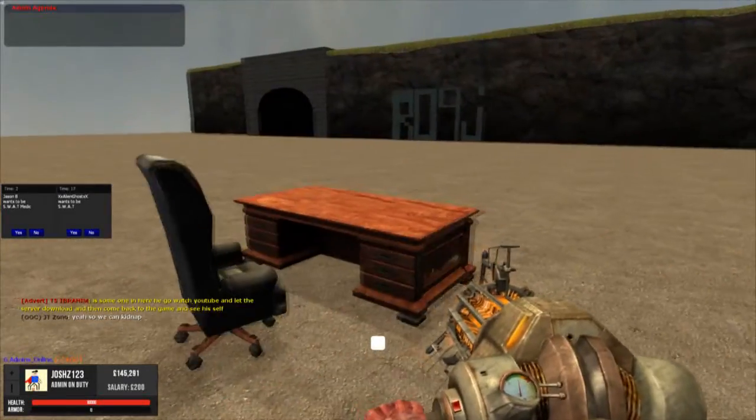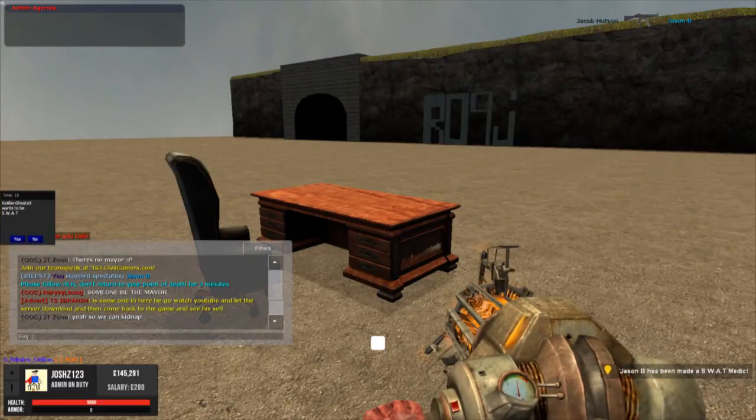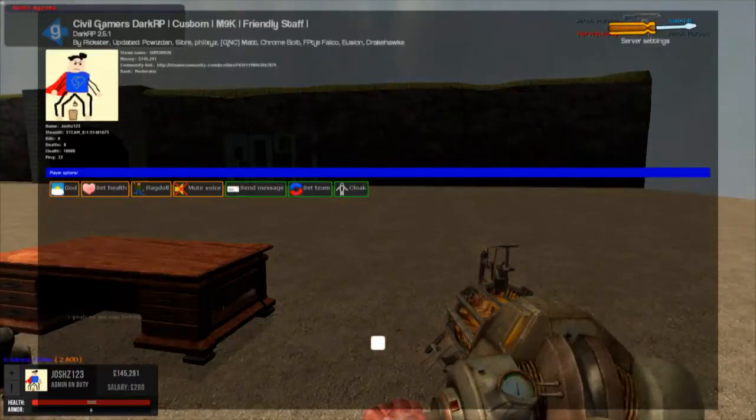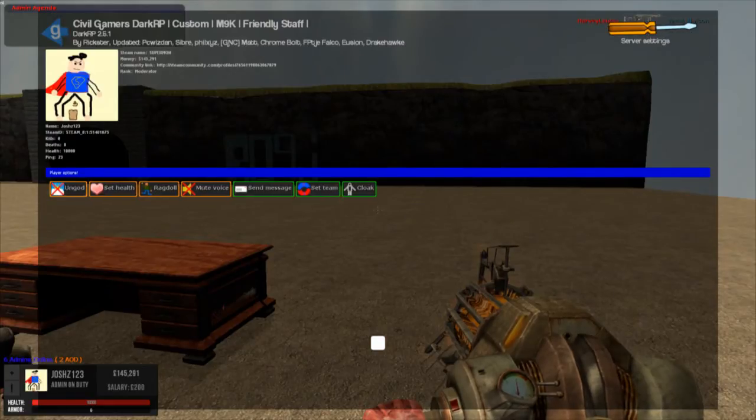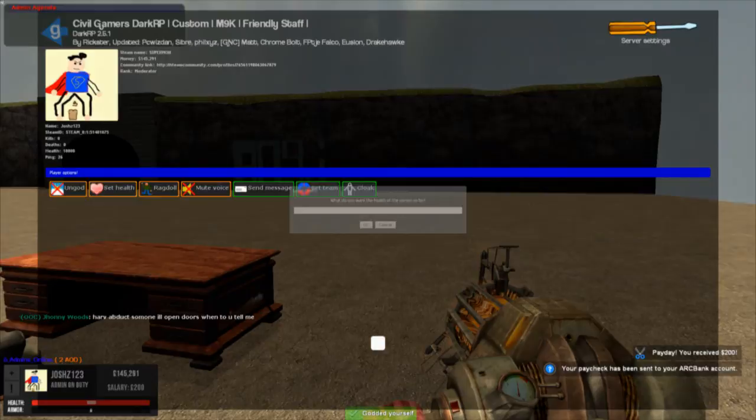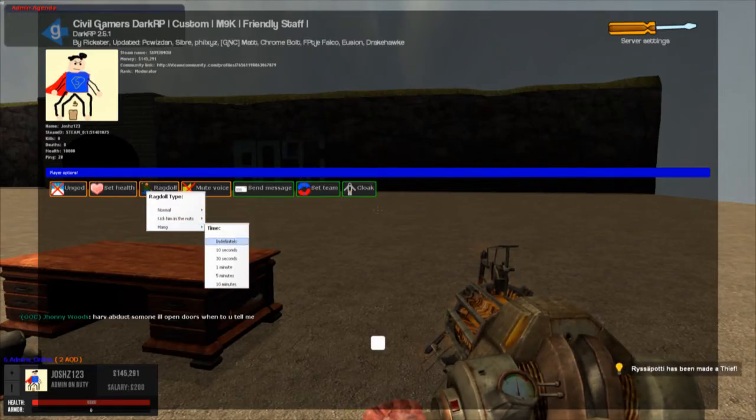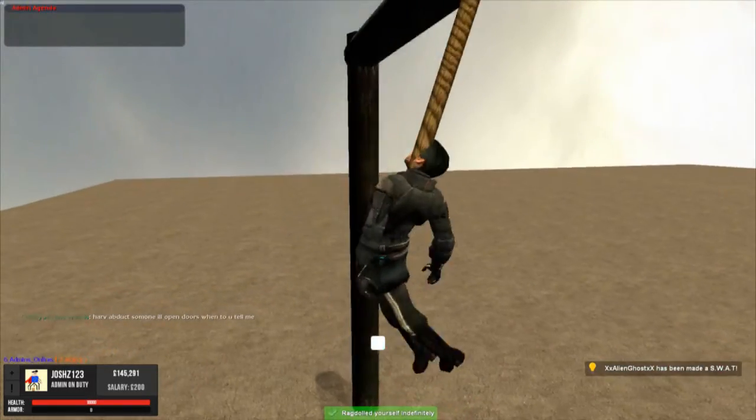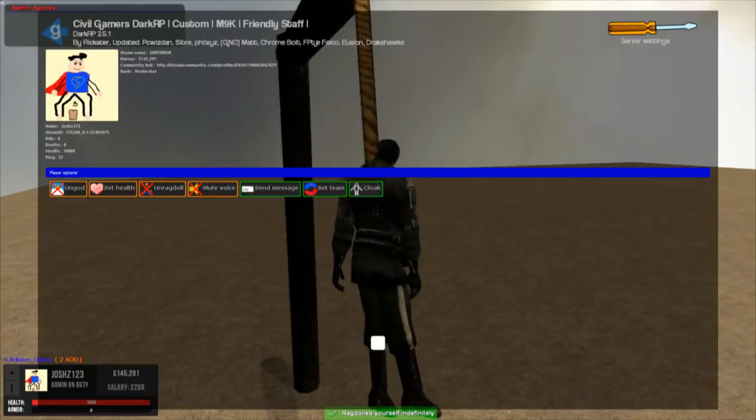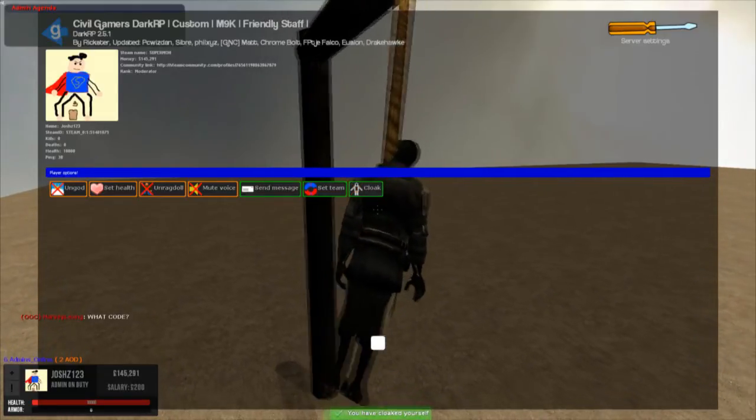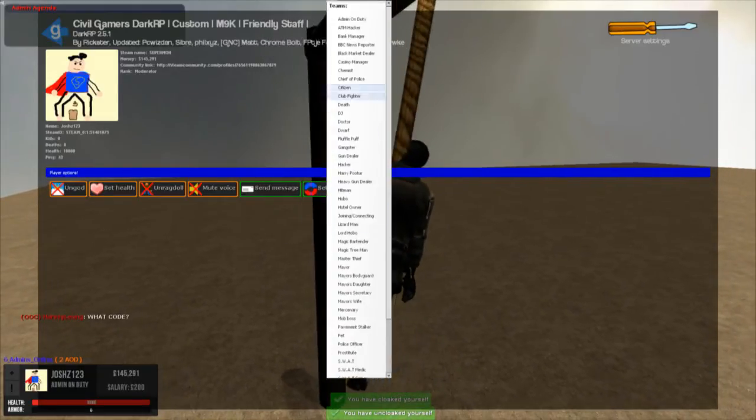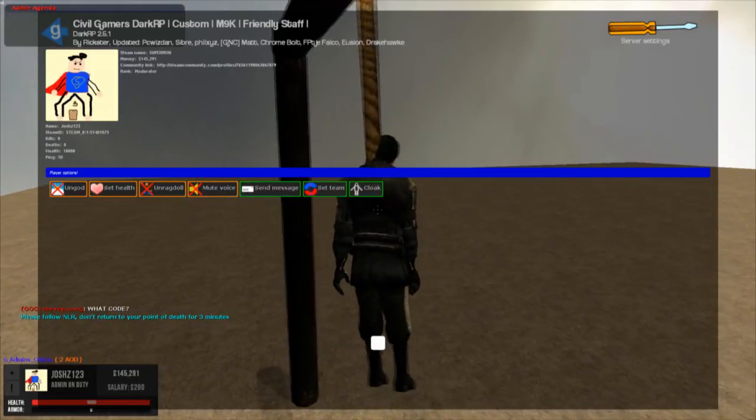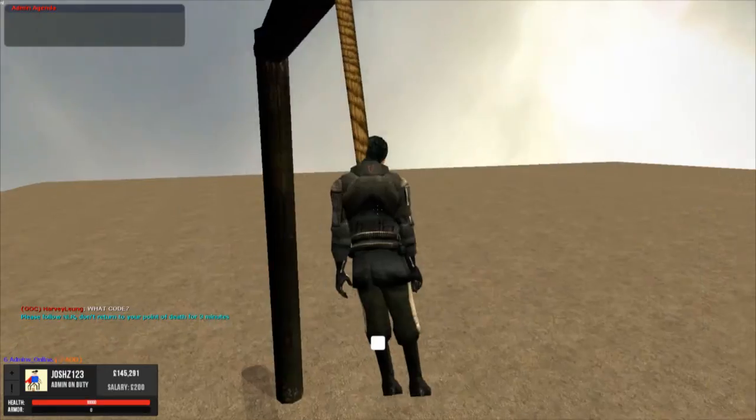So now we're going to talk about shortcut commands. Well actually, we'll go over the tab menu first. So this is something admin can use real quick. So they can god mod themselves real quick, they can set health. They can actually ragdoll themselves. See, look at that. I'm hanging. Right. So back to the tab menu. They can cloak themselves and uncloak themselves from here. They can set their own team and they can mute their own voice and things like that.